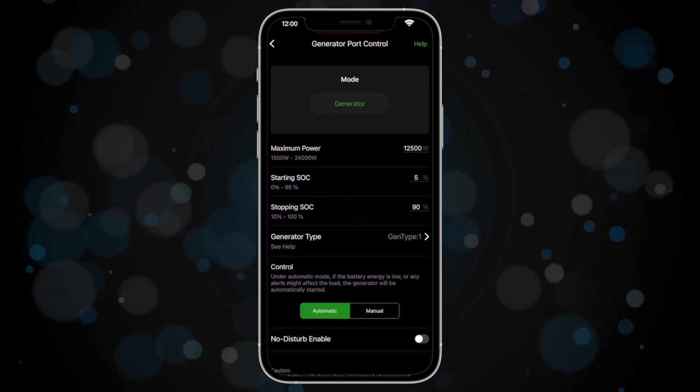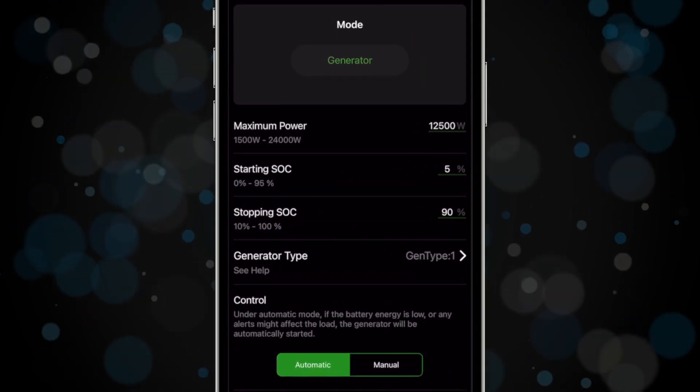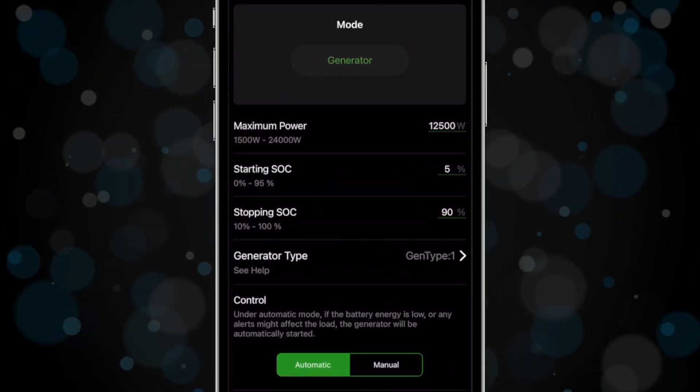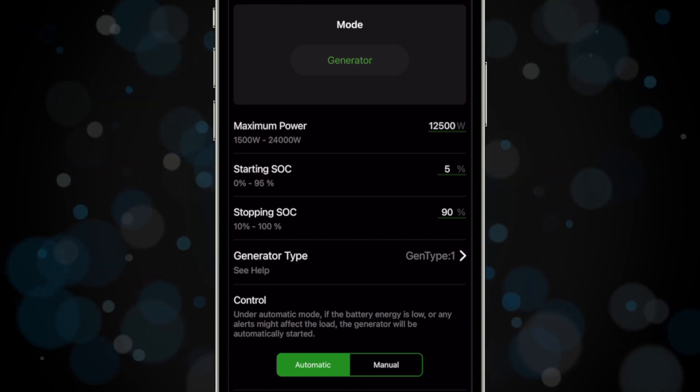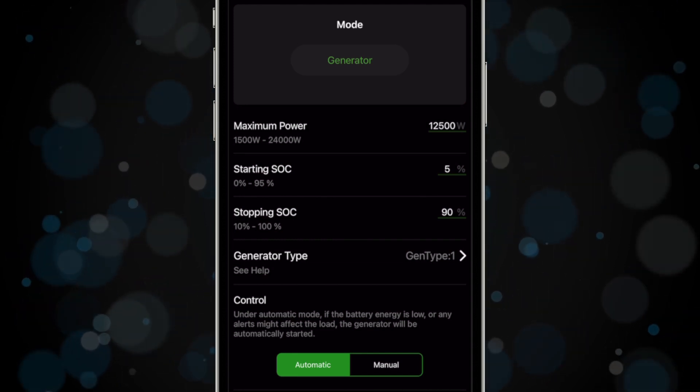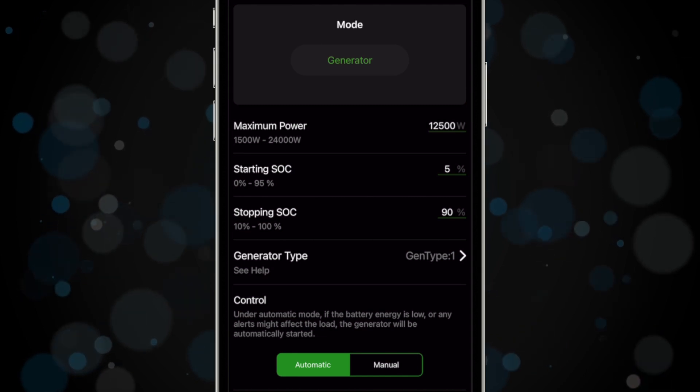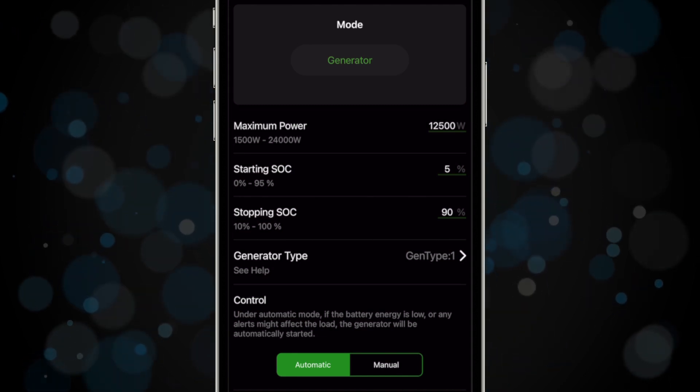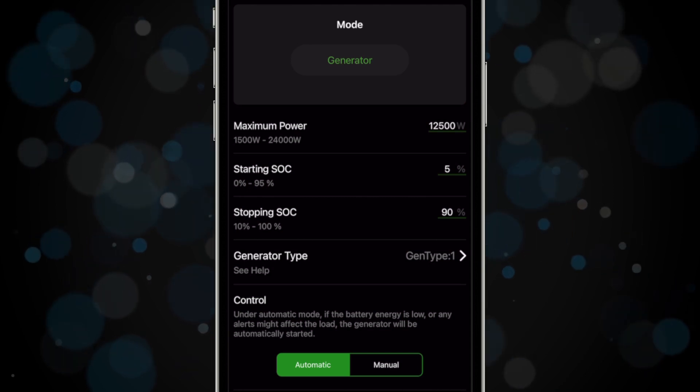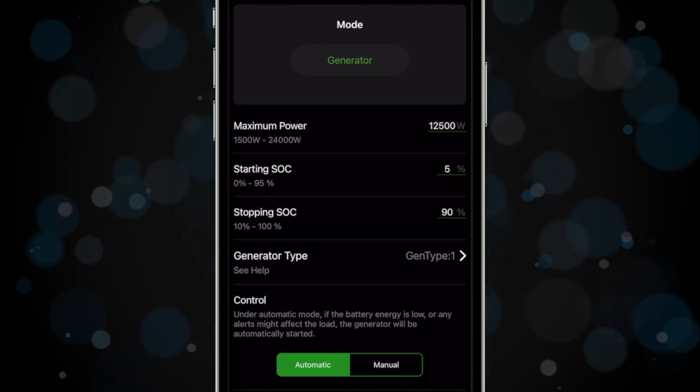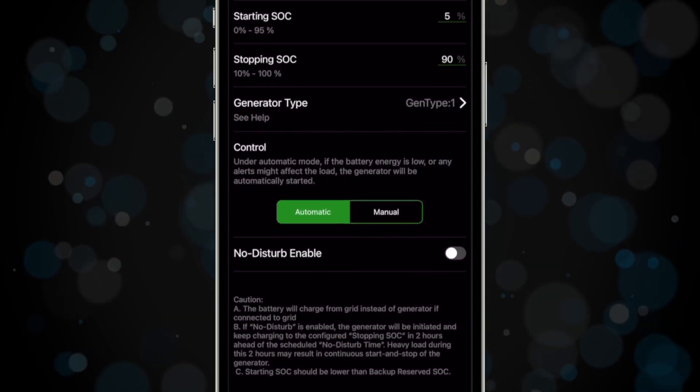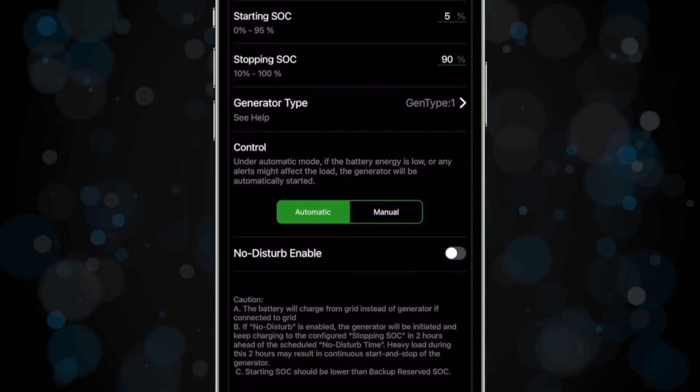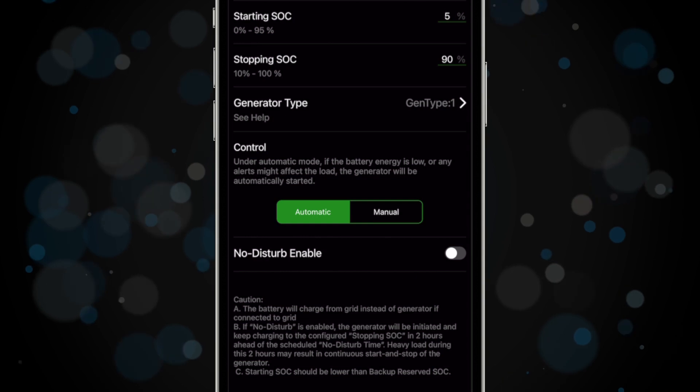Ensure the following settings: Set the mode to generator. Set your starting SOC or state of charge—this is the battery charge level at which the generator will turn on to recharge the battery. Set your stopping SOC—this is the battery charge level at which the generator will turn off and stop charging the battery. Set the generator type to gen type 1. Set control to automatic. This will trigger the NO1 port and Calm1 port to close, sending the signal to start the generator.